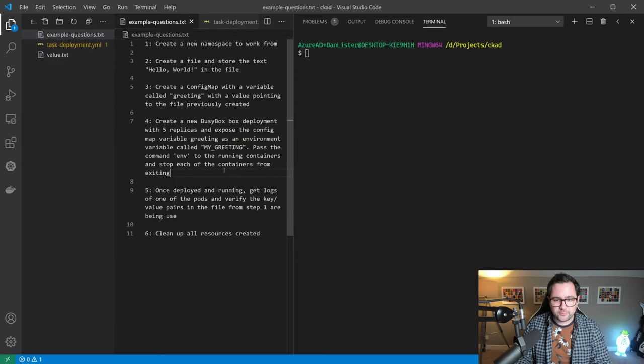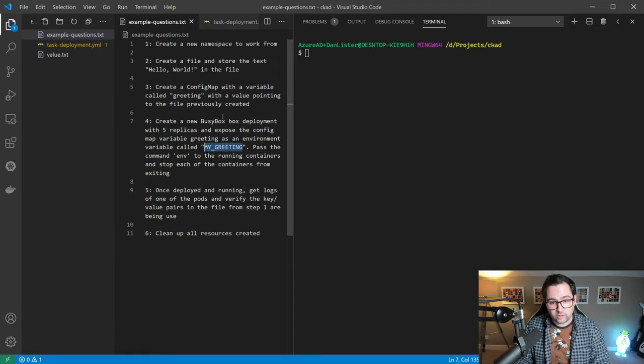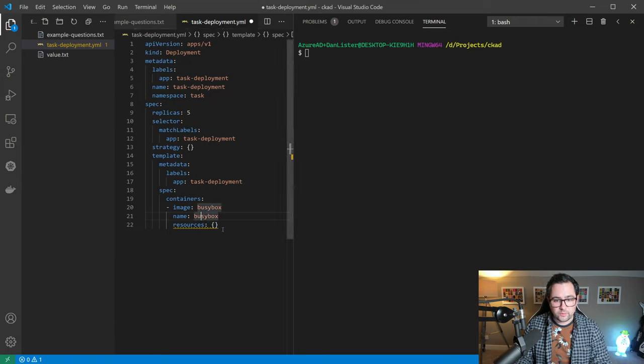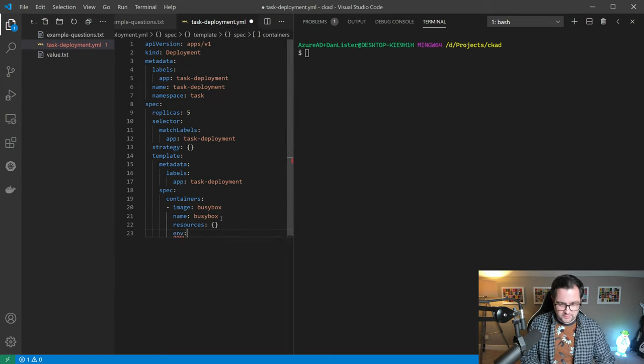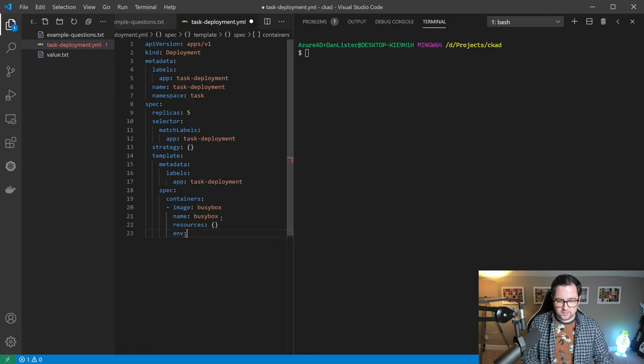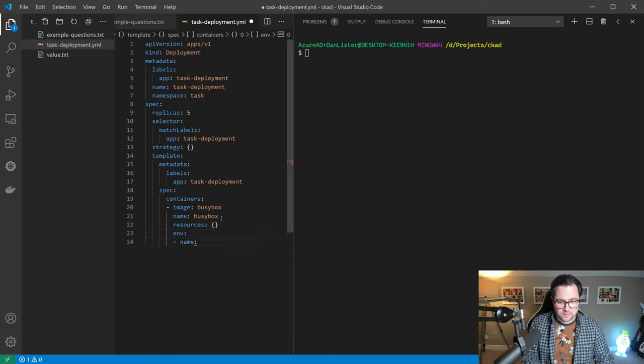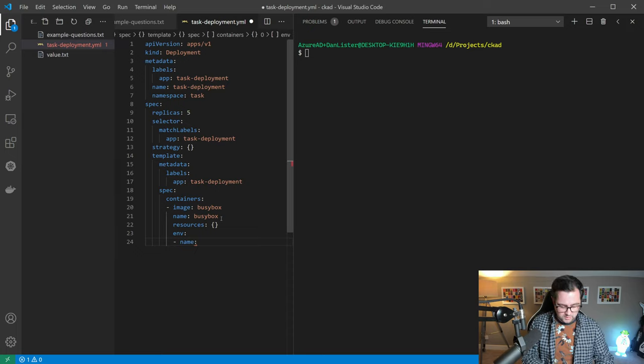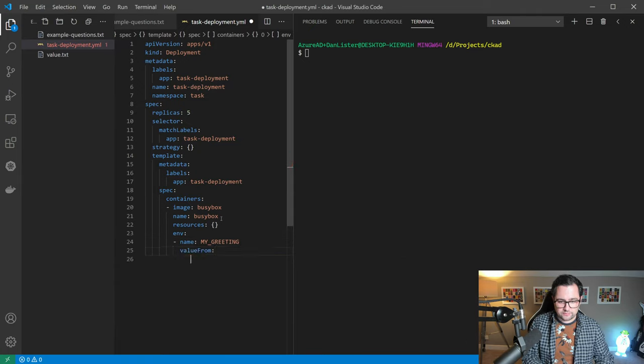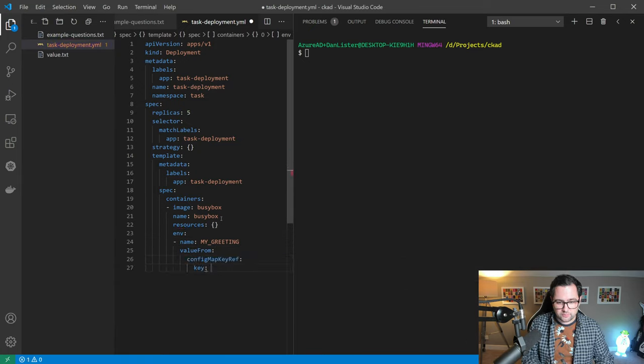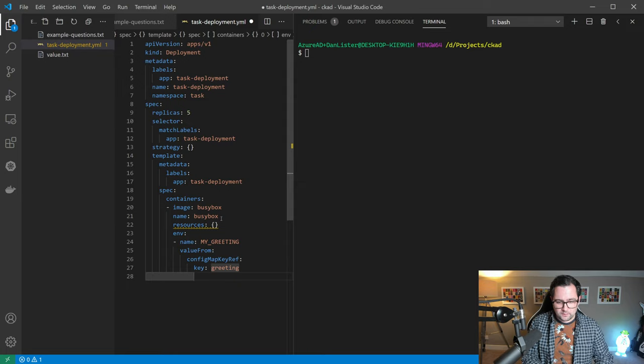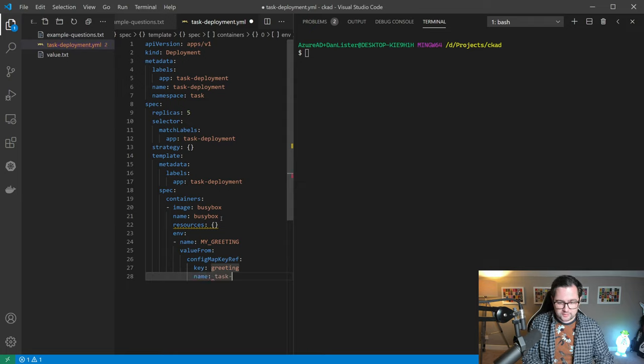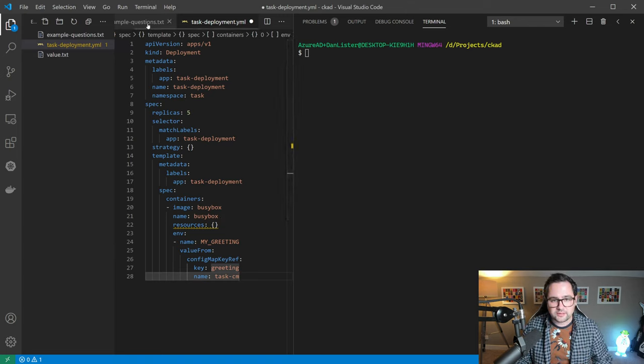If we just flip back to the example question, we've created deployment, specified number of replicas to use. Next we want to expose the config map as an environment variable called my greeting. If we go back to here, we can specify the env property. We know this is an array, so we can specify the first item in the array, which is the name. We can put my greeting and we can say the value is from config map reference key. That's the key inside the configuration map, and we know that's greeting. We know the name of the config map is task cm. That should be the major task in this specific task.